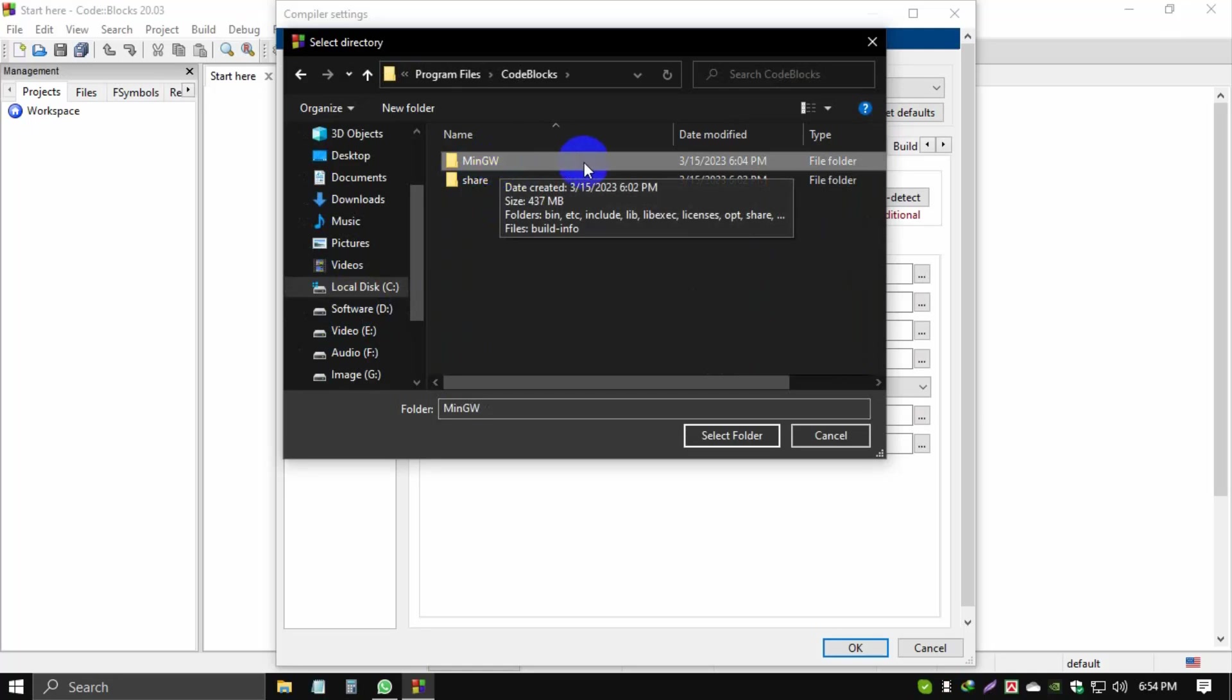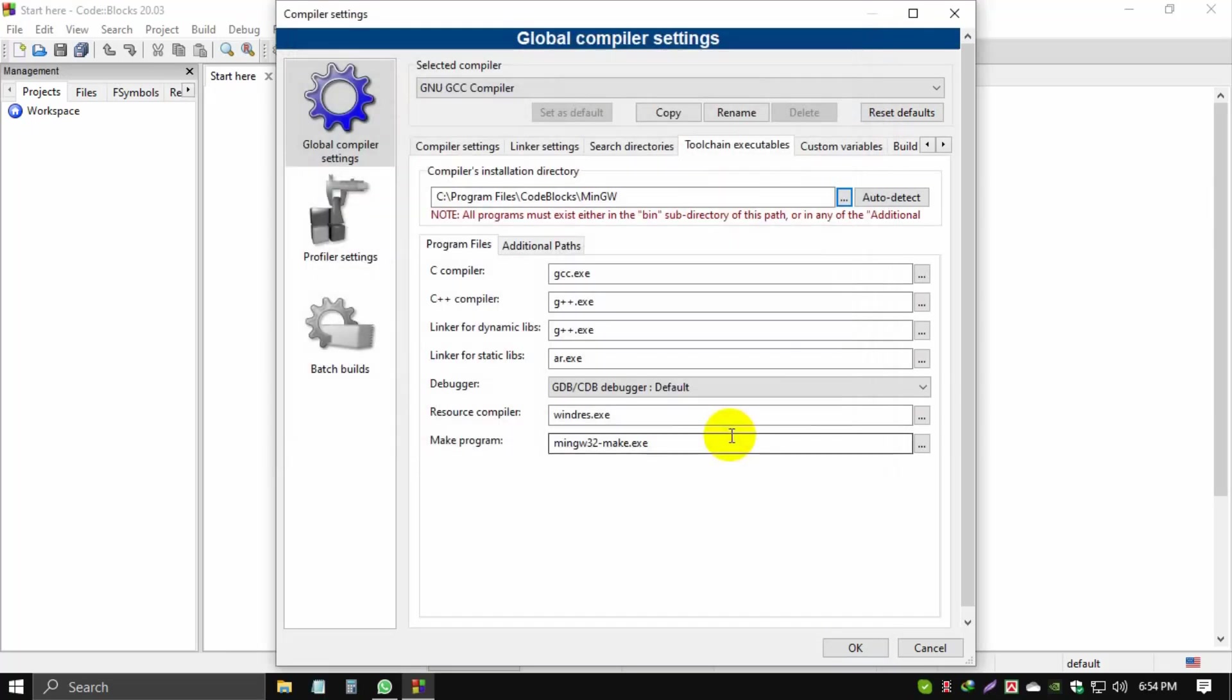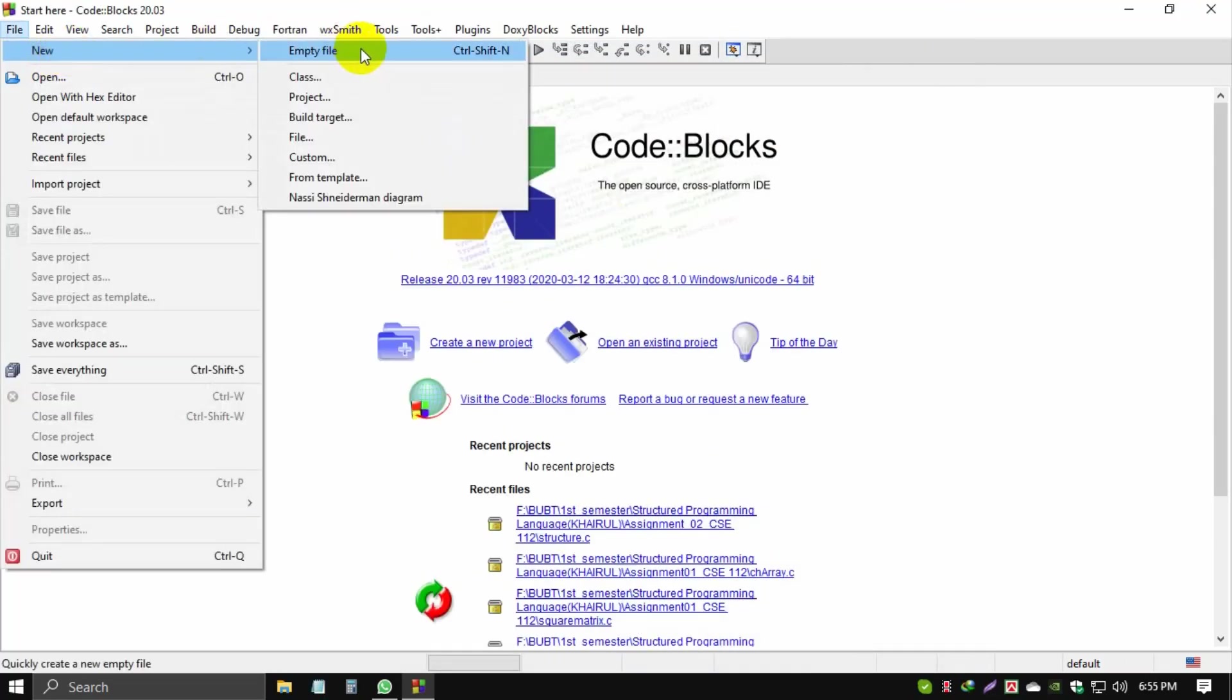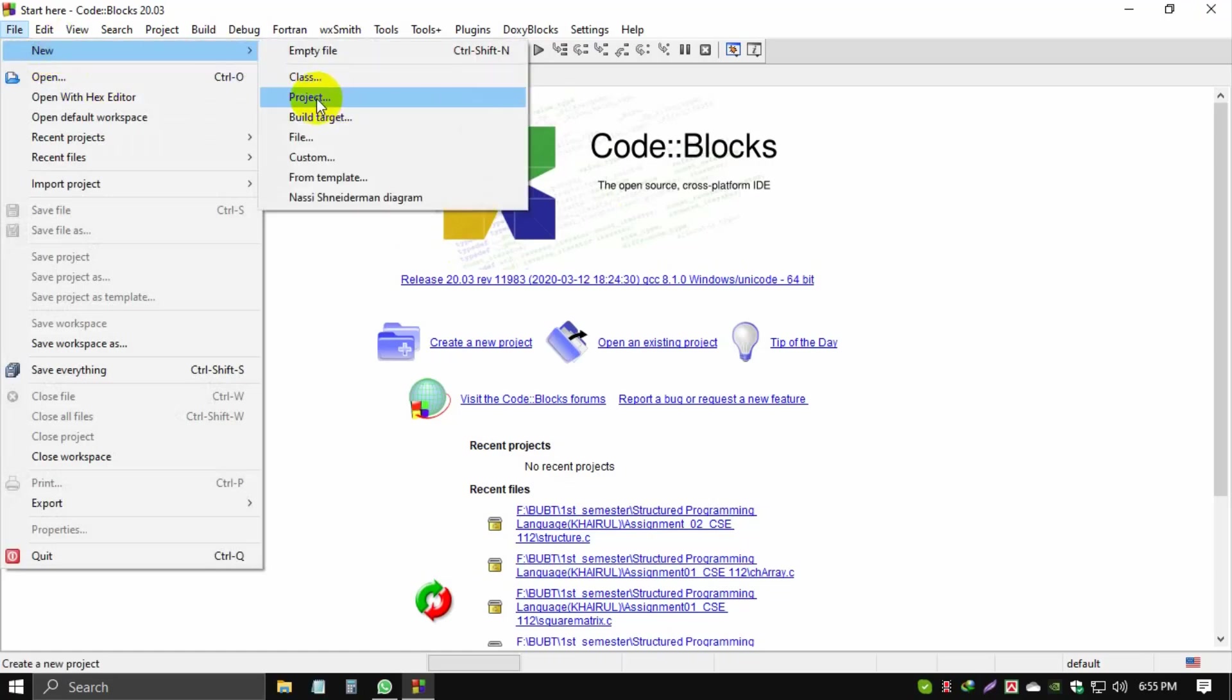Then click Code::Blocks, then click mingw. Then click Select Folder. Click OK. File, New Project.